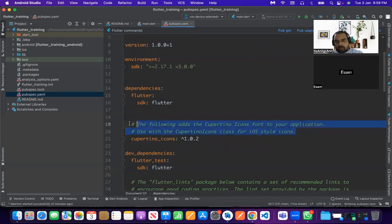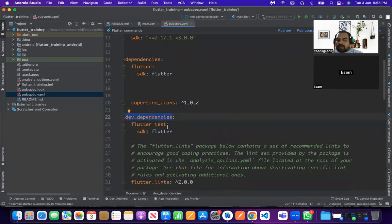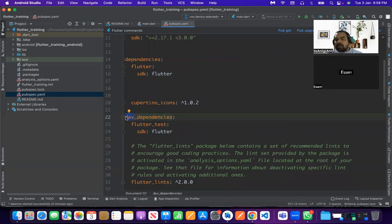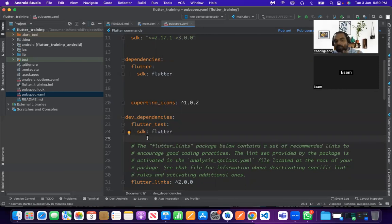Whatever packages you want to add, you add them under dependencies. Then comes dev_dependencies. Dev means it's for developer purposes — like compile-time packages used during code generation. For example, if you want to generate code through annotations, you need a build_runner package. These come under dev_dependencies, not runtime dependencies.